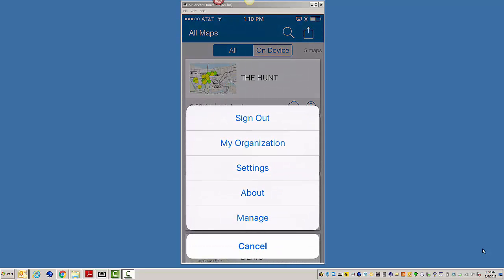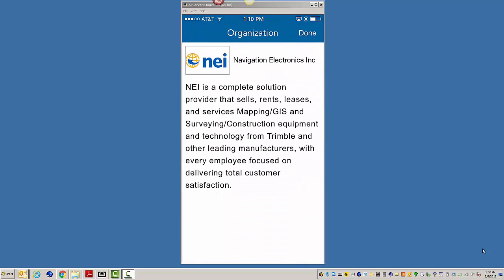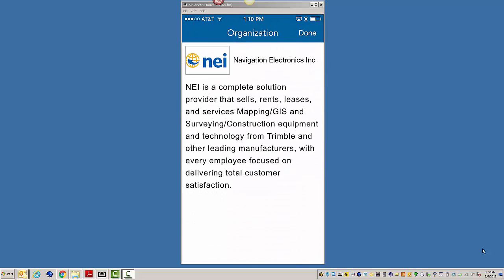and we're going to start off. We'll just go, here's my organization. You see a little bit about NEI.